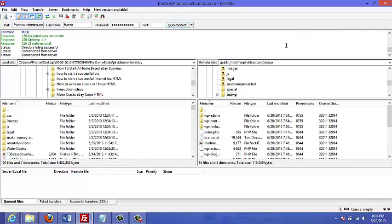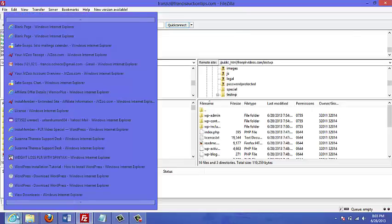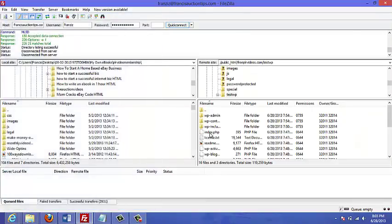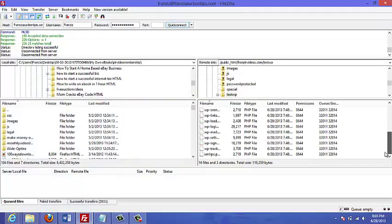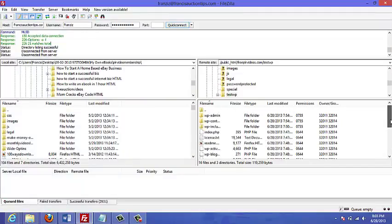Okay, so the transfer has completed. Now what we're going to do is just go to my site. But first of all, before I do that, you can see here that these are all the files that have been transferred.